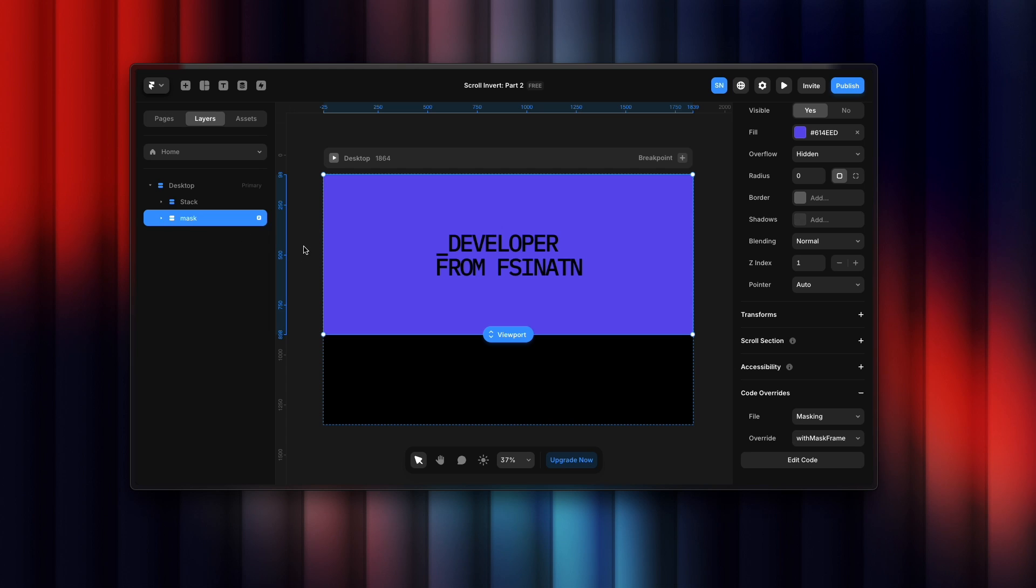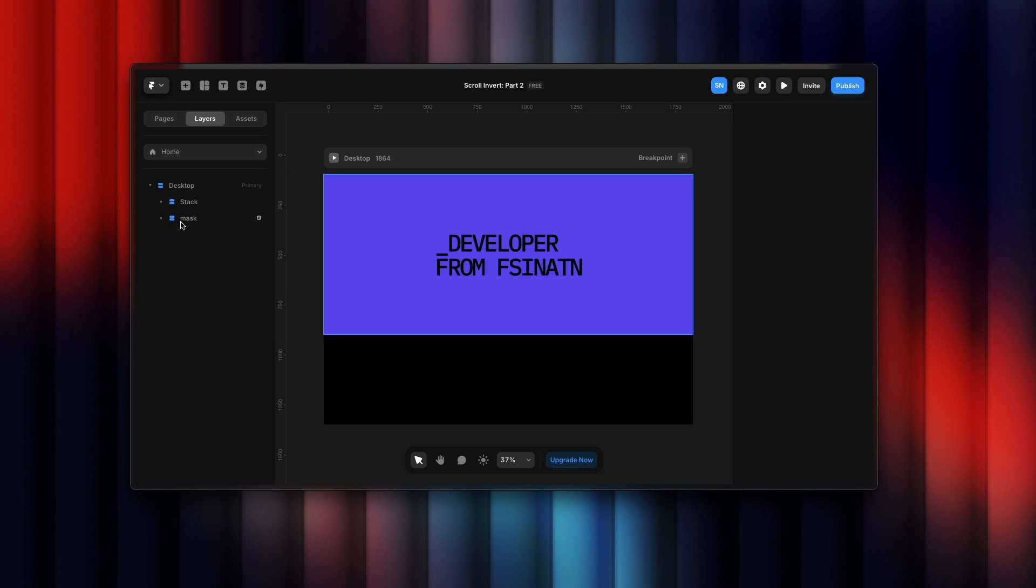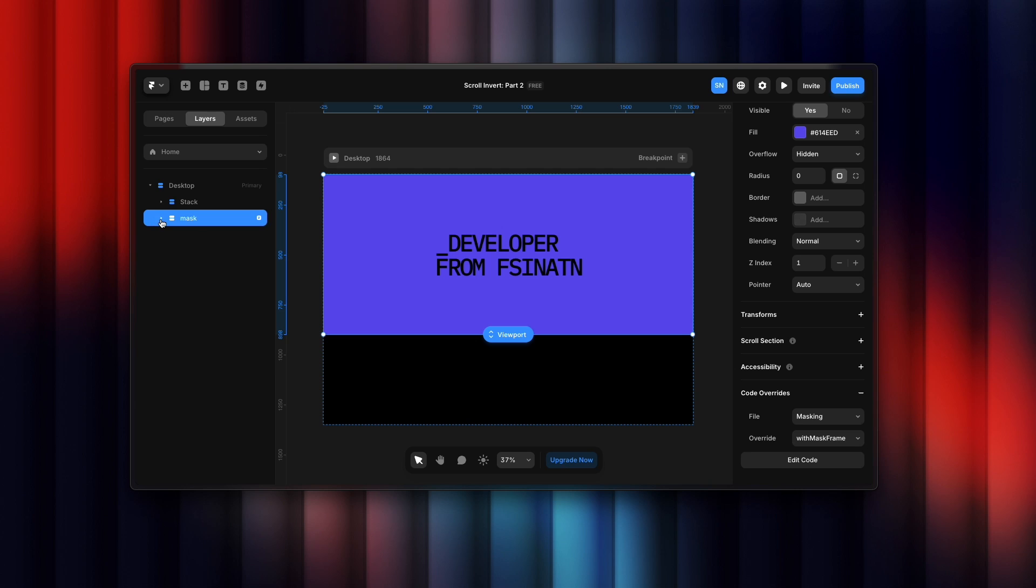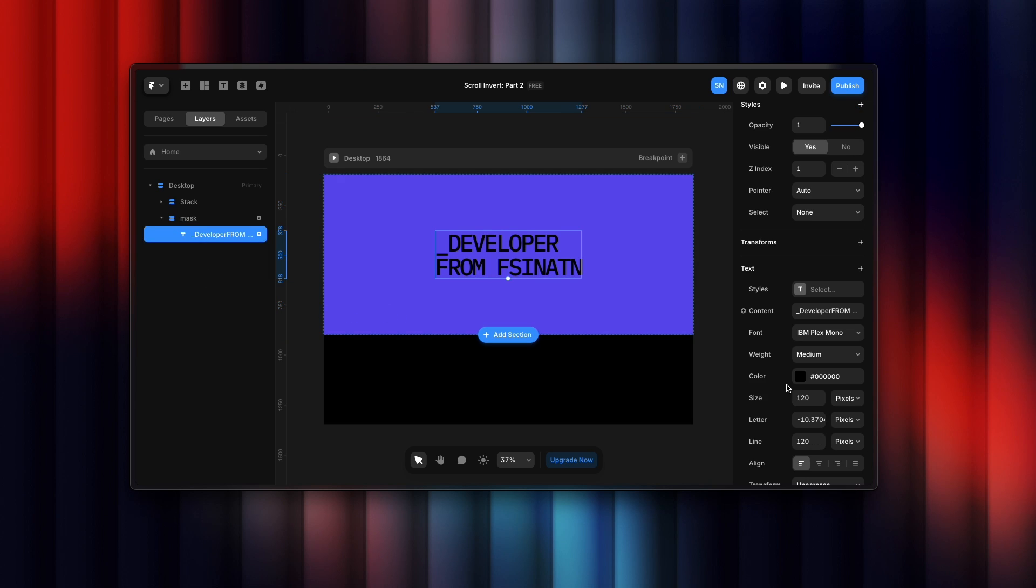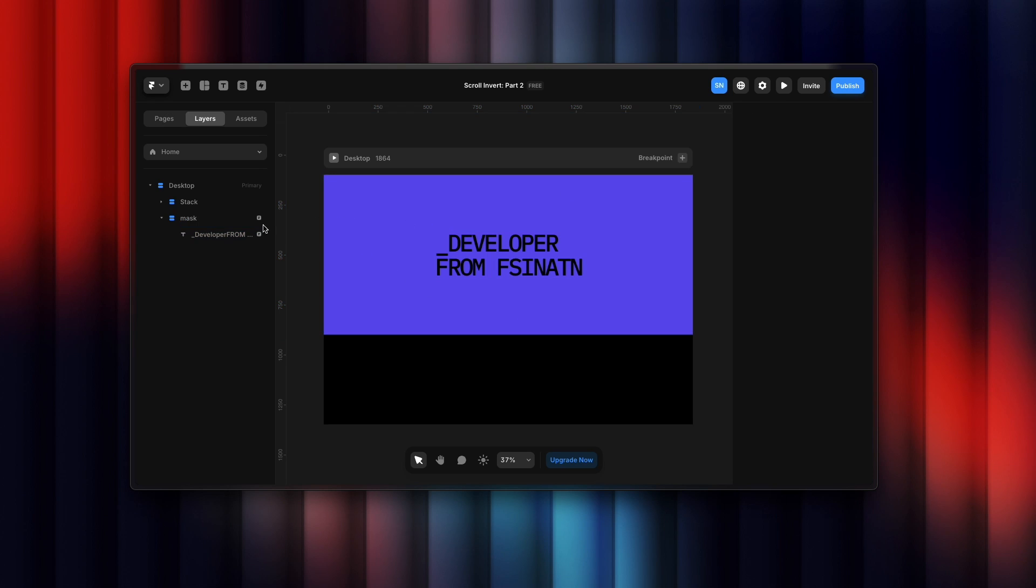Let's break down the first one. This is our mask section and here you can see we have a text. The text color is black and the background color is this one, so this one will be on our top layer.